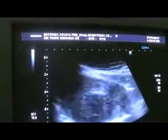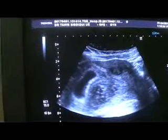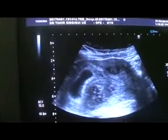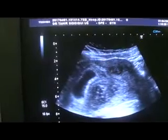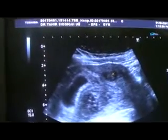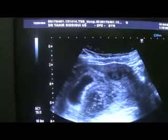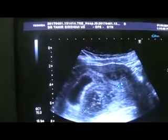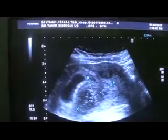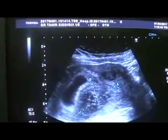Now this is the longitudinal view. Here you see this is the cervix, this is the anterior myometrium, and this is a subserous fibroid. There is another fibroid in the posterior wall, and it measures approximately 52 by 35 millimeters.